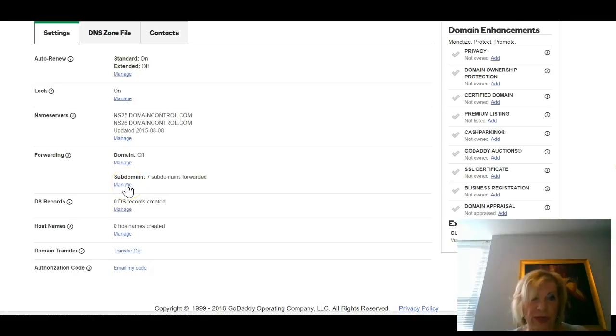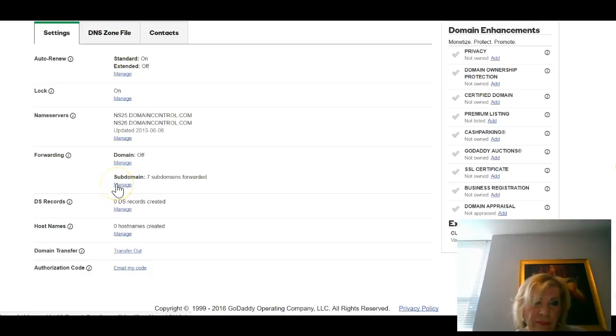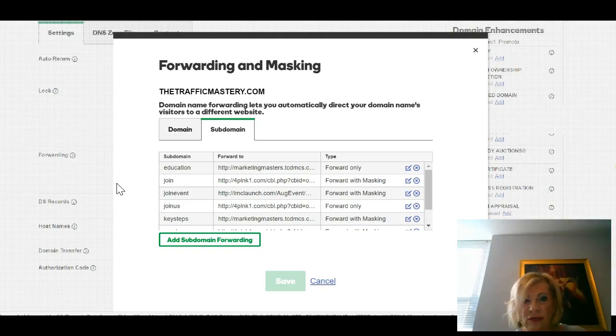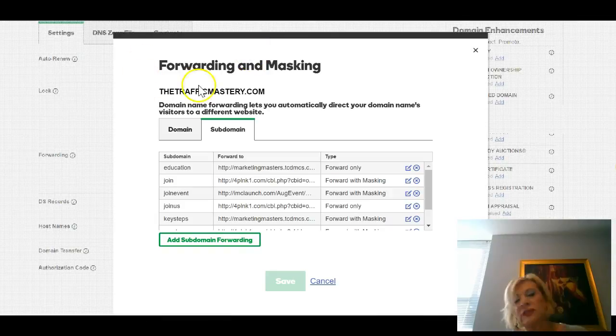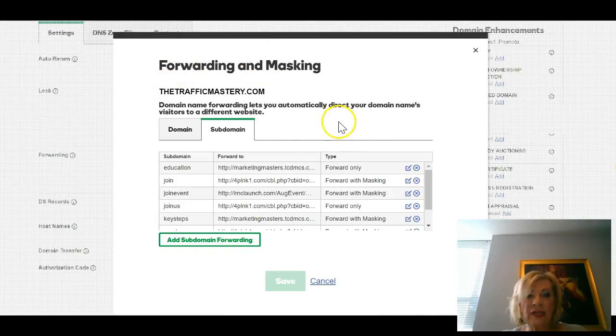We go to Forwarding. Here we have Domains and Subdomains. We click Subdomains Manage. My computer is so slow today.